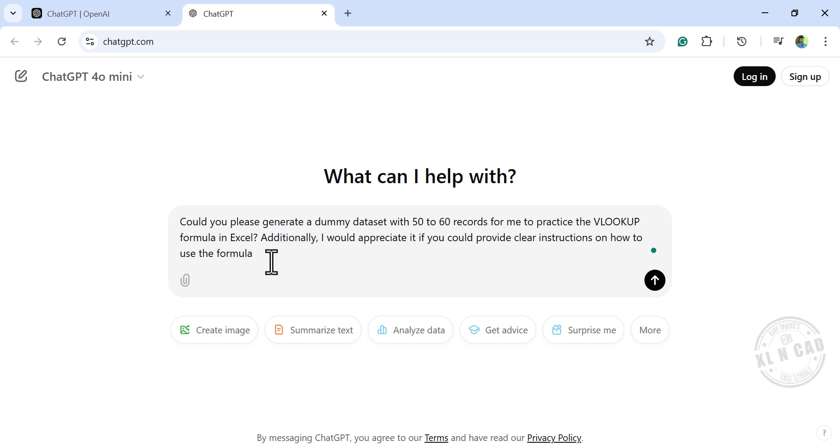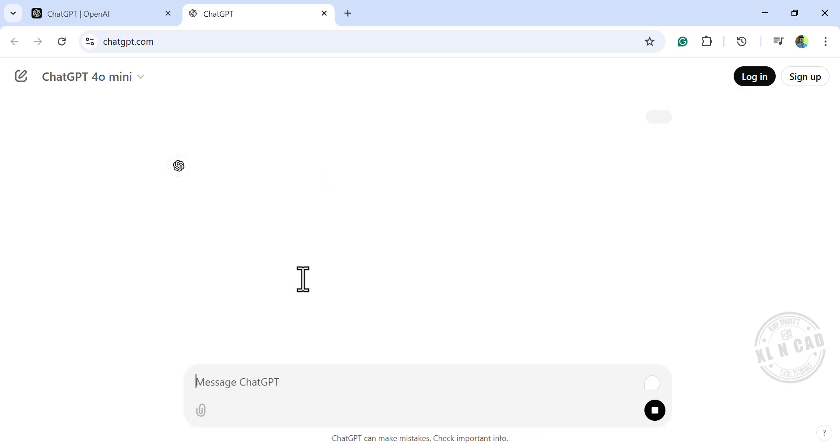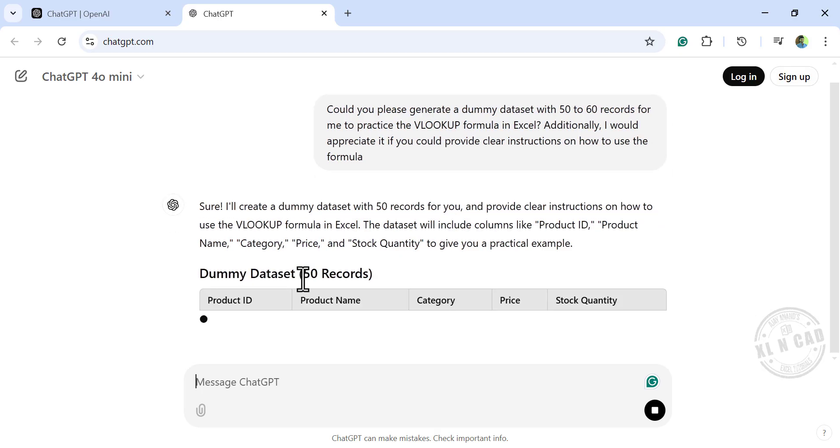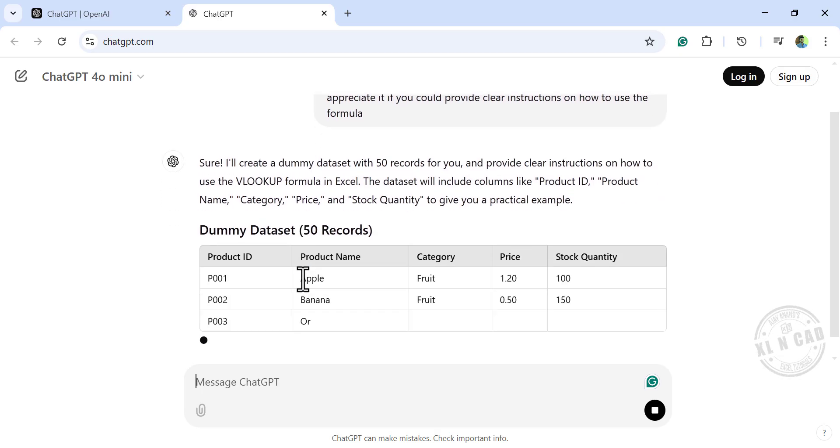Now hit the Enter key and let ChatGPT generate the data. ChatGPT is working on it.